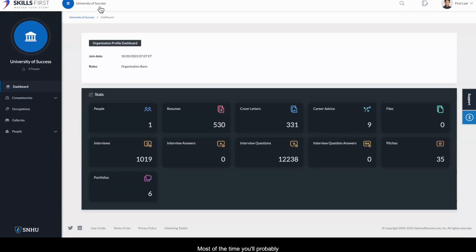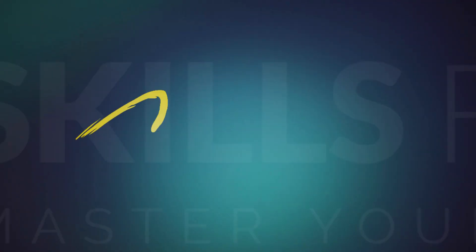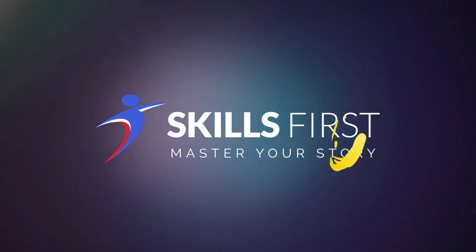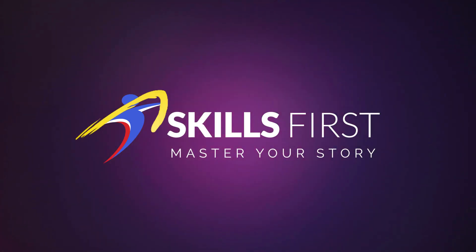Most of the time, you'll probably be just working from your personal member dashboard. Thank you.